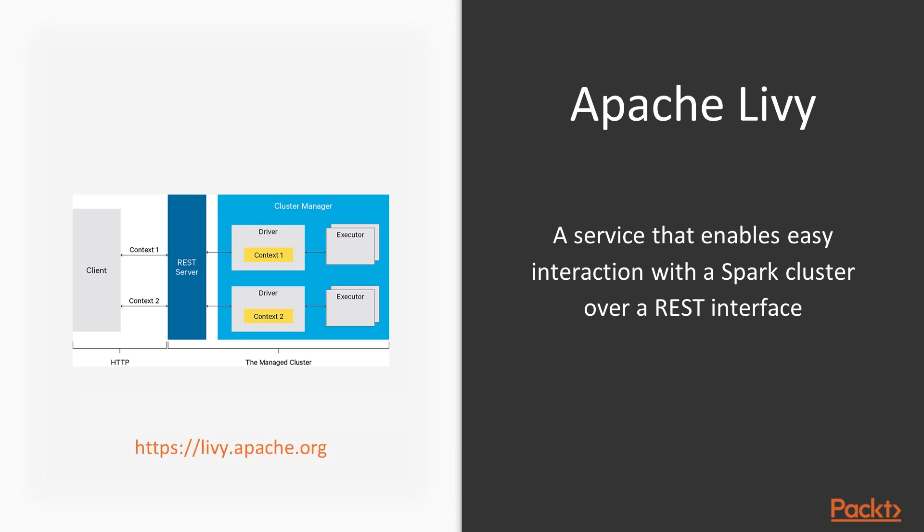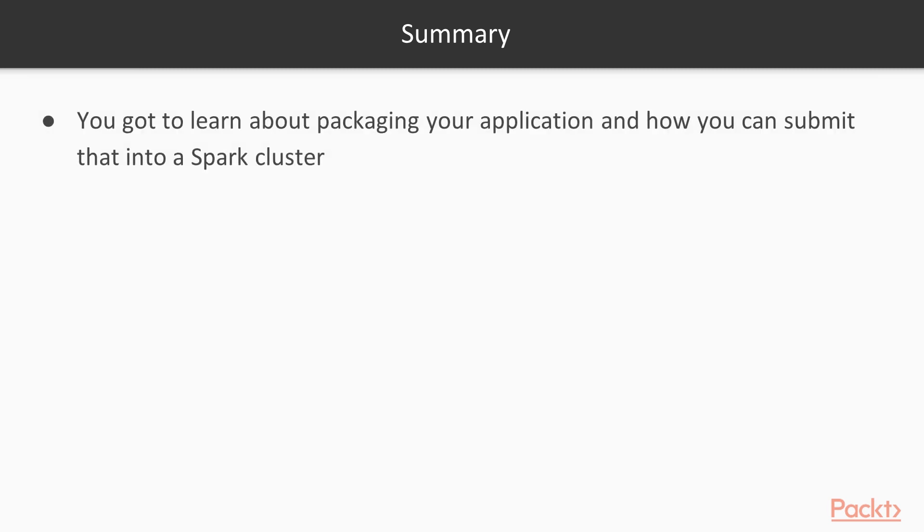It is an extra, like I said, it's an extra application that actually needs to be installed and set up. There's other ways, for example, when you're dealing with the vendors that I'm going to be covering later, then they also have their own ways of doing Spark submit jobs. But for now, we're just going to stick here. So what have you learned so far? You got to learn about packaging your application and how you can submit that into a Spark cluster.